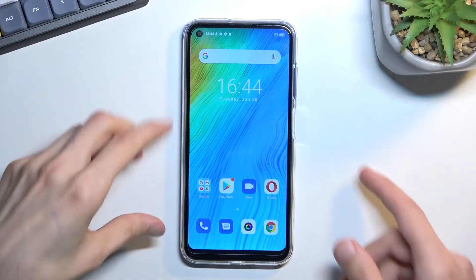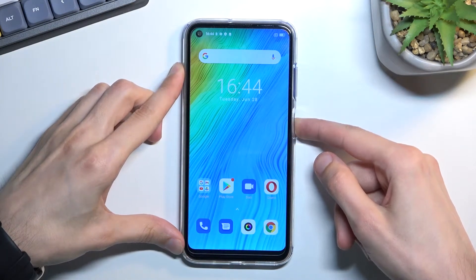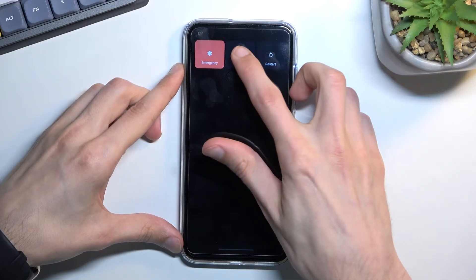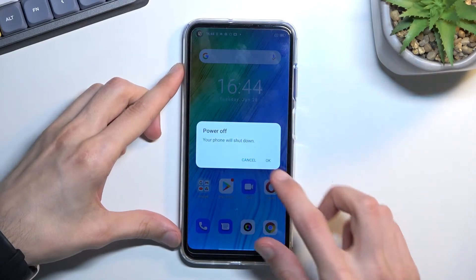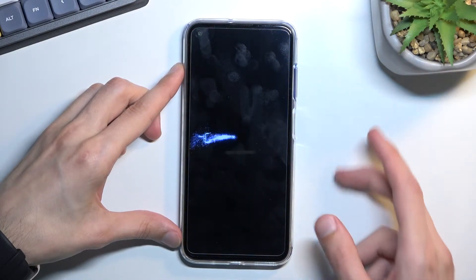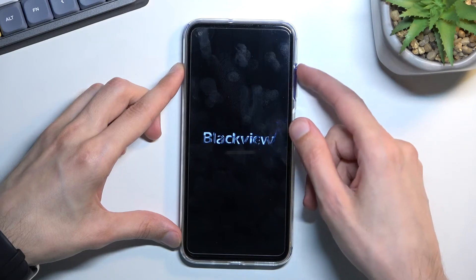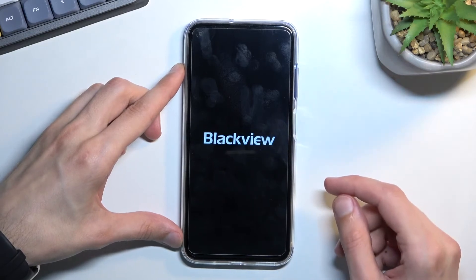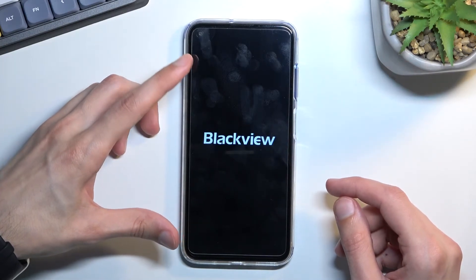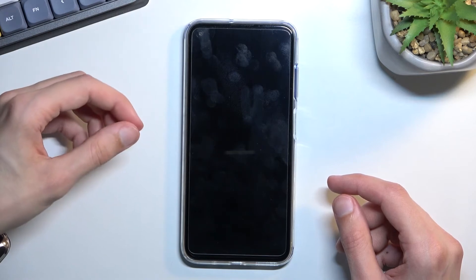So to get started, hold the power key, select power off, and once the phone turns off you want to hold power key and volume up at the same time. Though you do need to wait for it to first turn off.